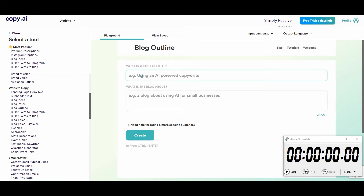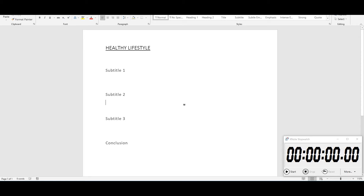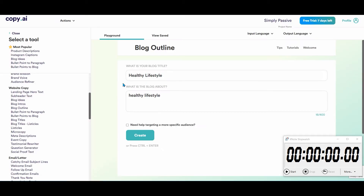Our article today is going to be on healthy lifestyle, so I'm putting that into the blog title and the blog about fields. I've got a document I created ahead of time — our main title with three subtitles and a conclusion. I'm going to try to do the intro and the conclusion at the same time, then get information for three subtitles, all within 10 minutes. Let's start the clock — boom, let's go!